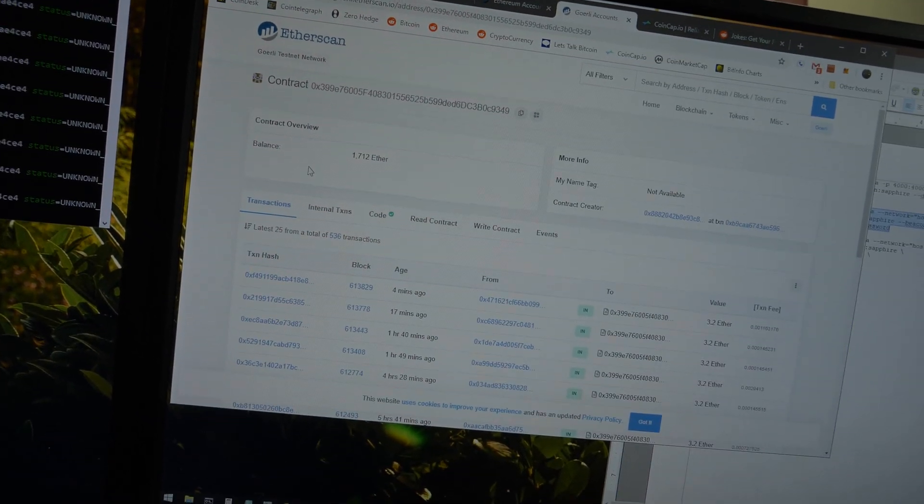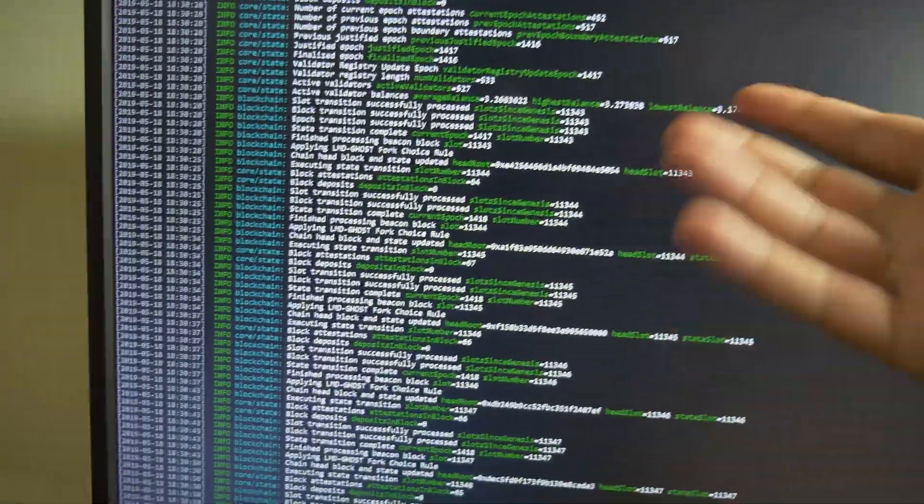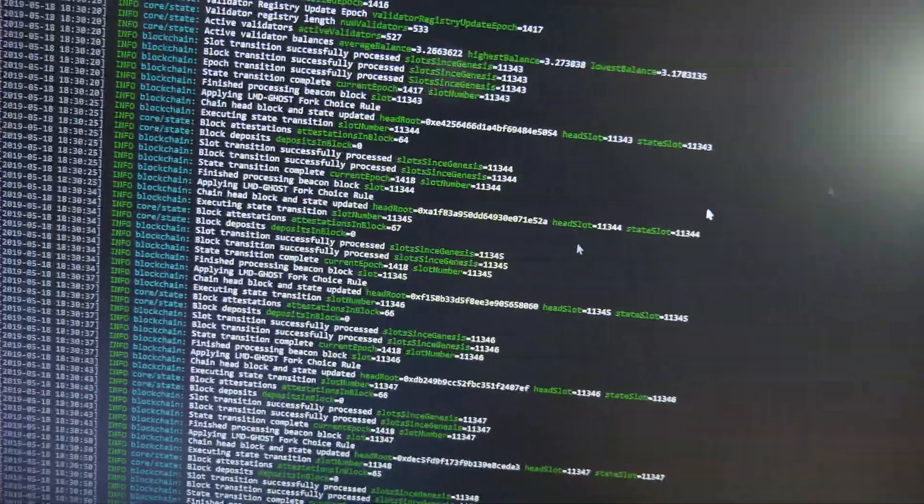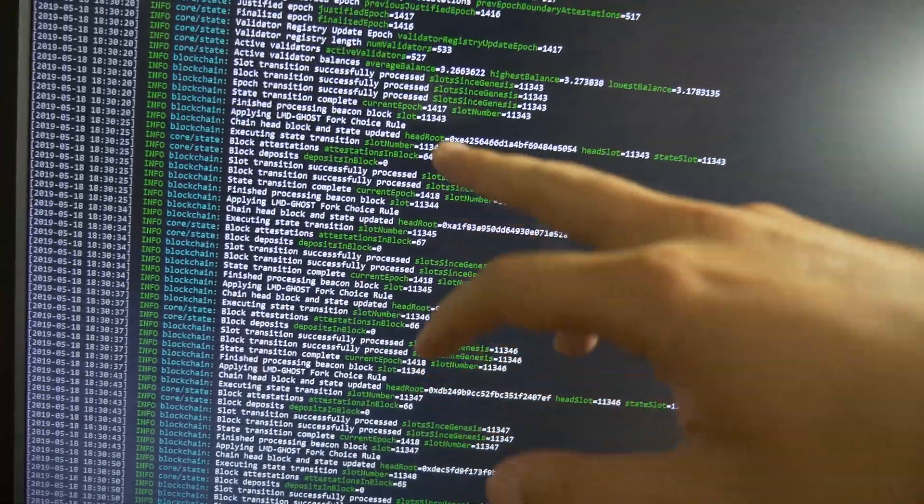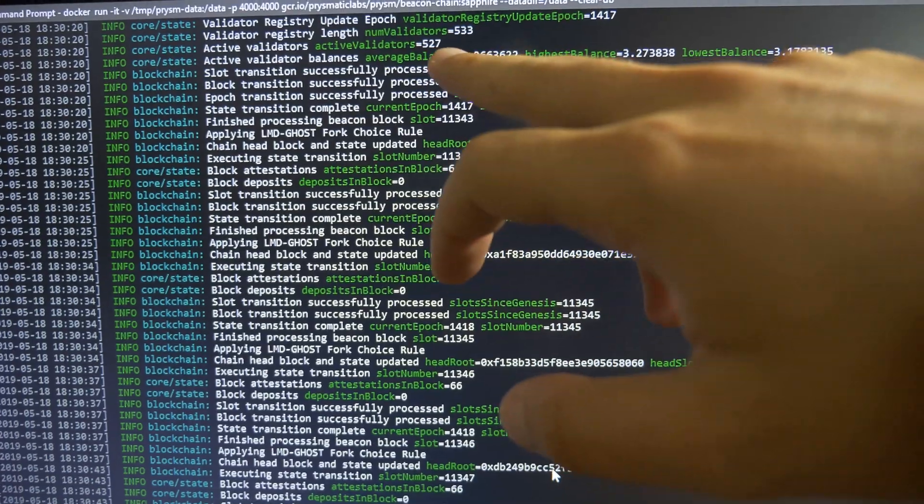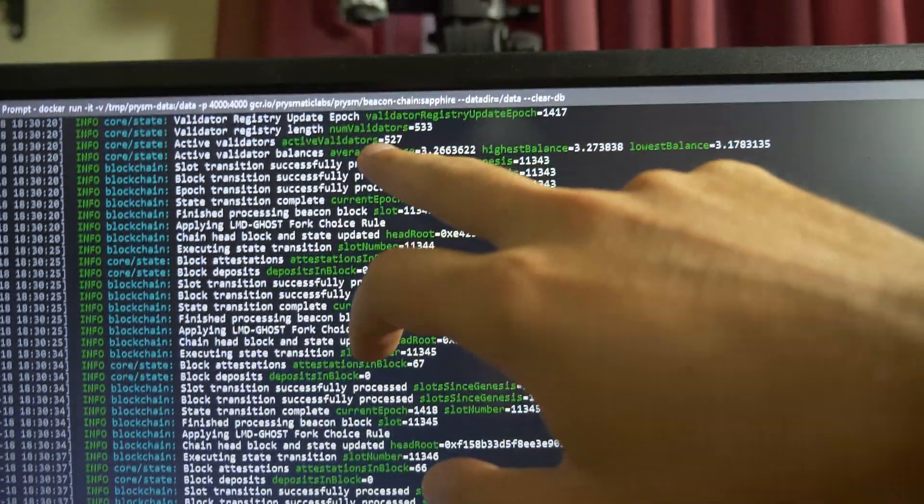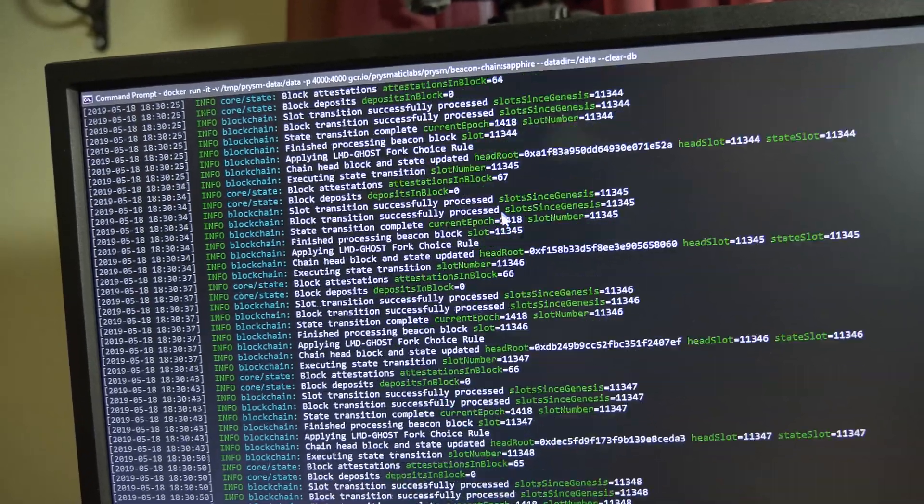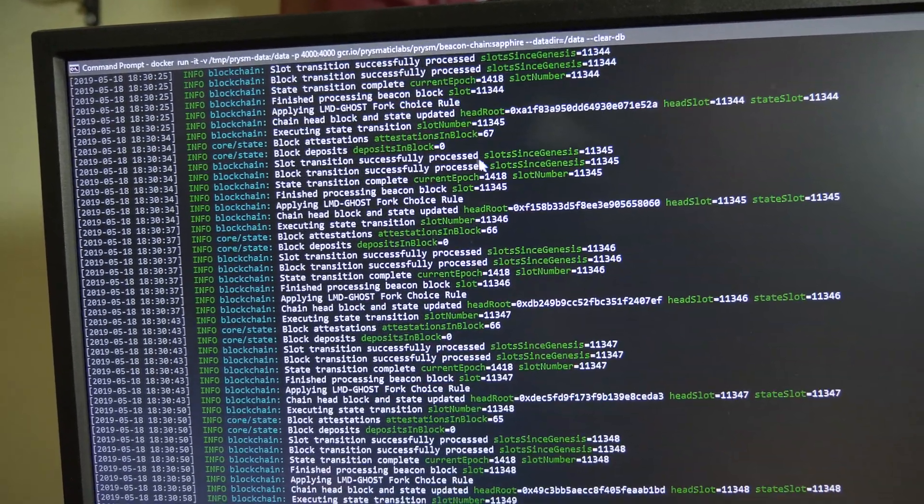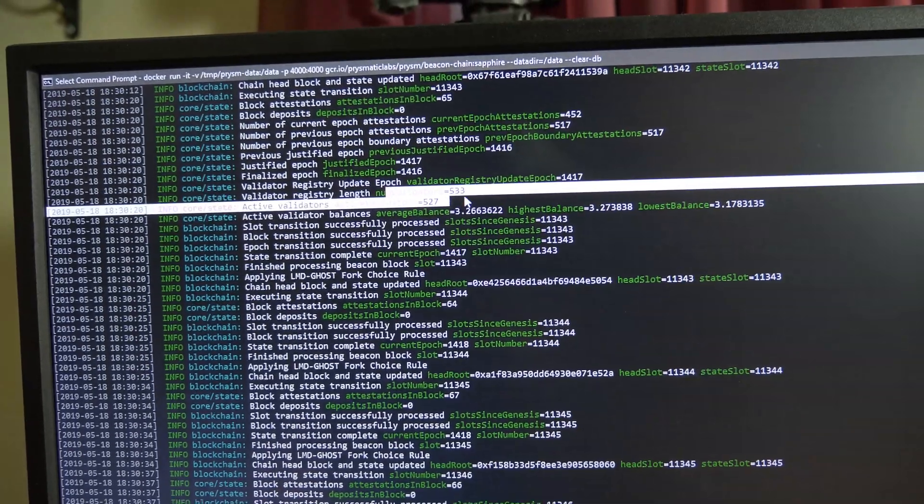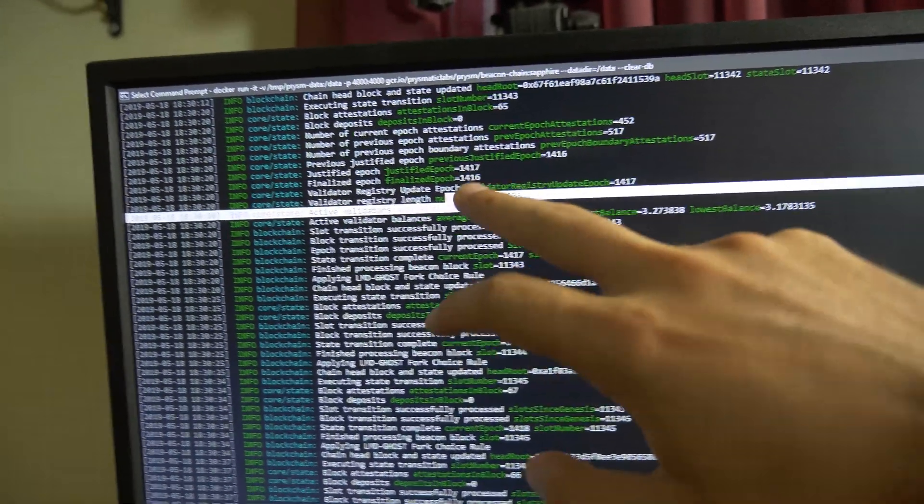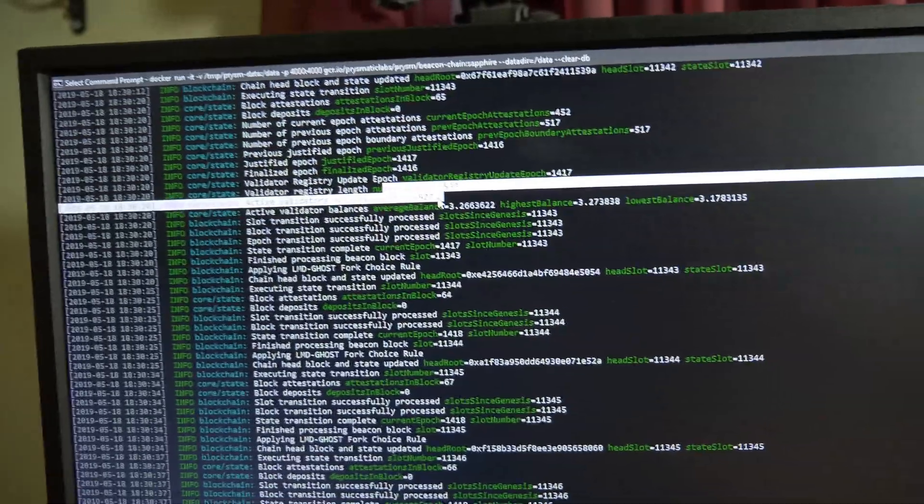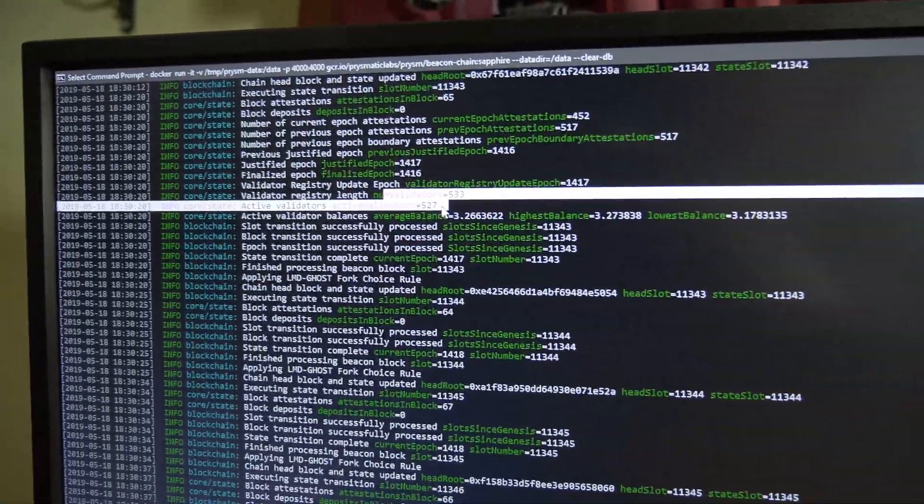I'm not sure what you call it. So looking at the beacon chain terminal or command prompt window, if we look right here, it says number of validators 533 and active validators 527. So that means there's six other people in line. So I'm waiting for, I guess, one of them to drop off. That's if I'm right in thinking that 527 is the cap for how many active validators there can be.